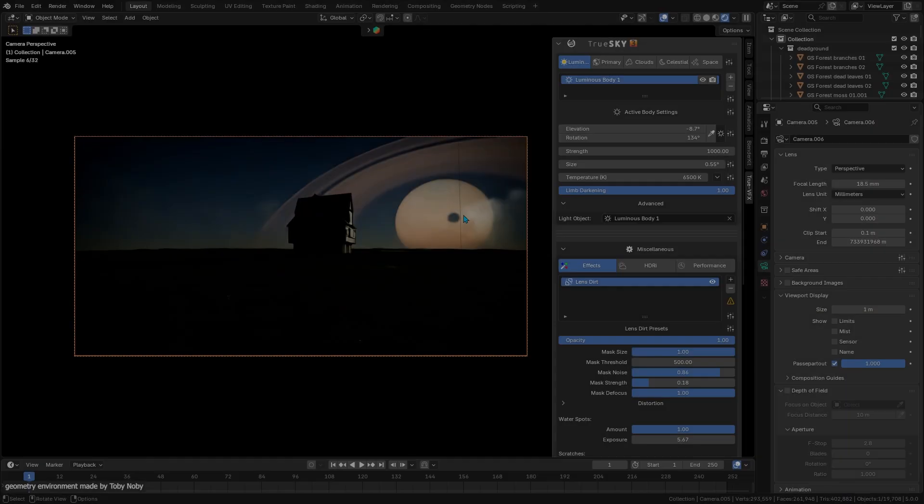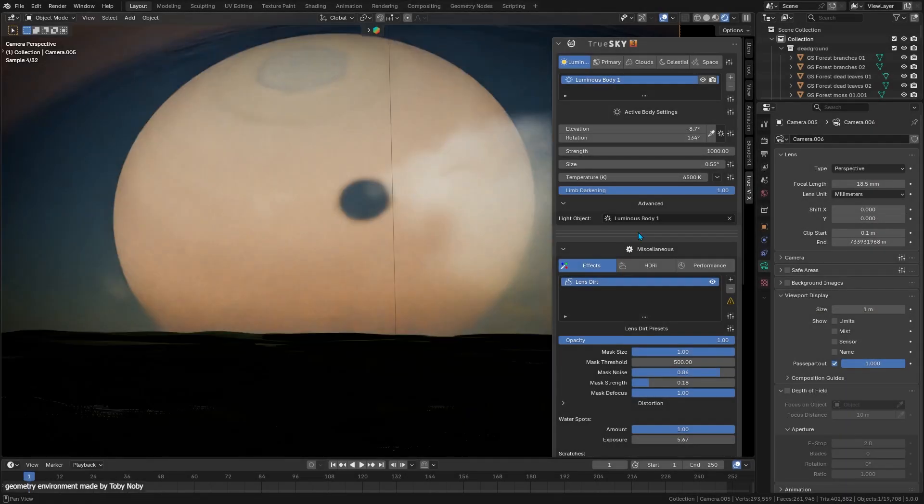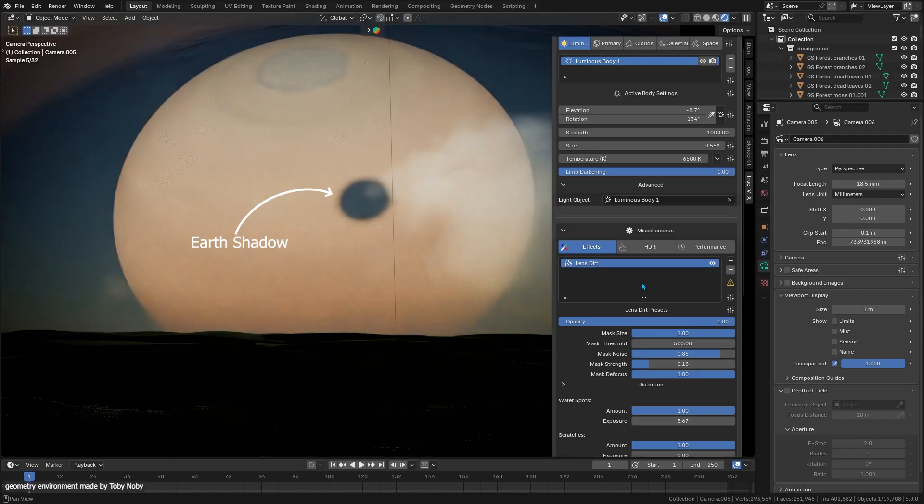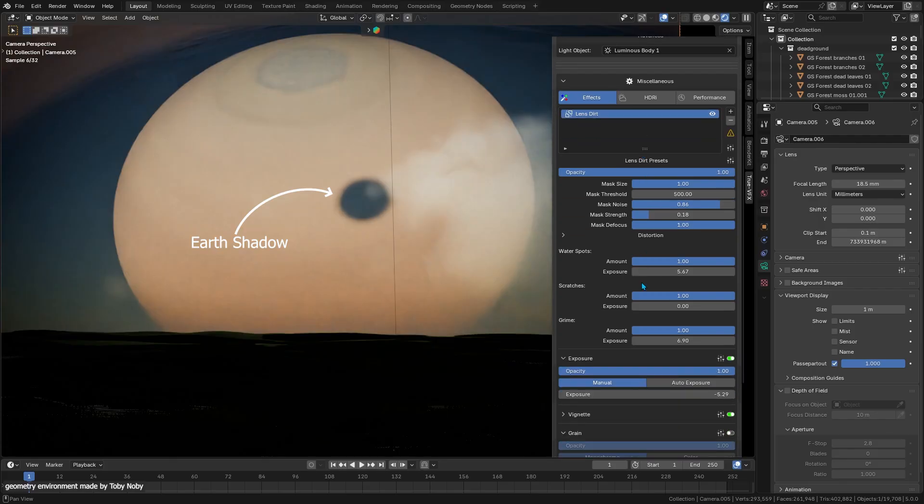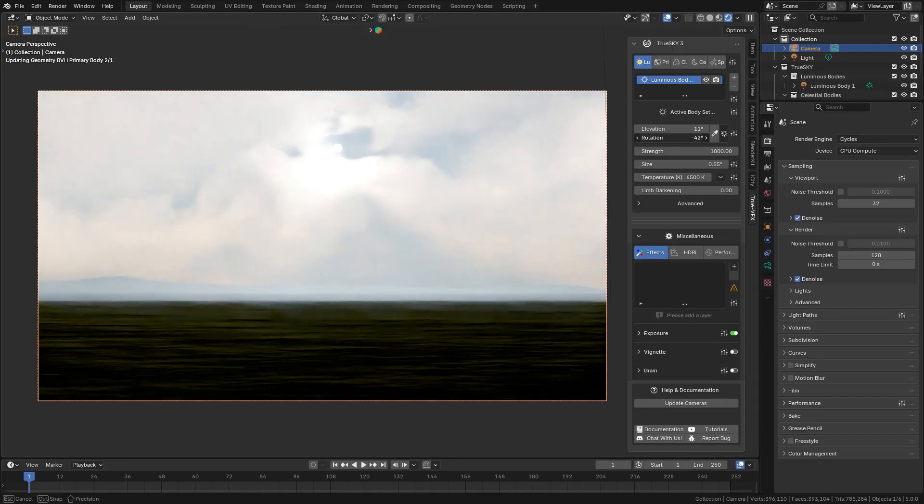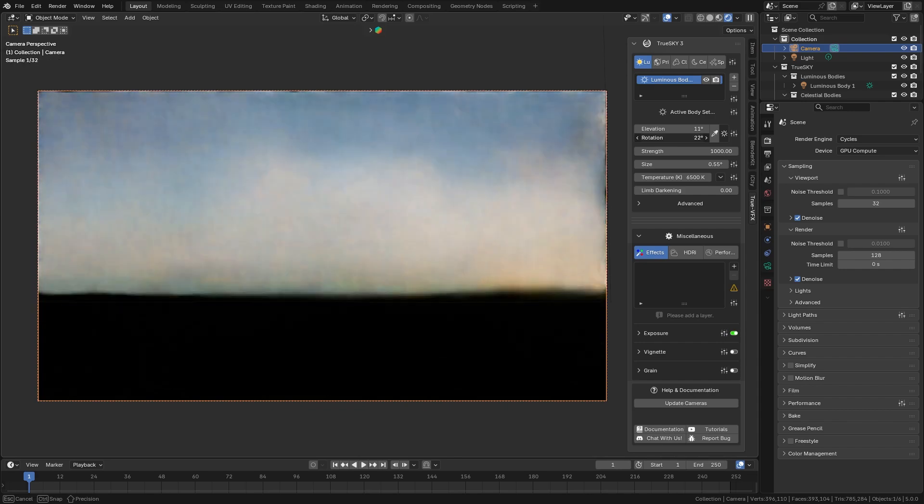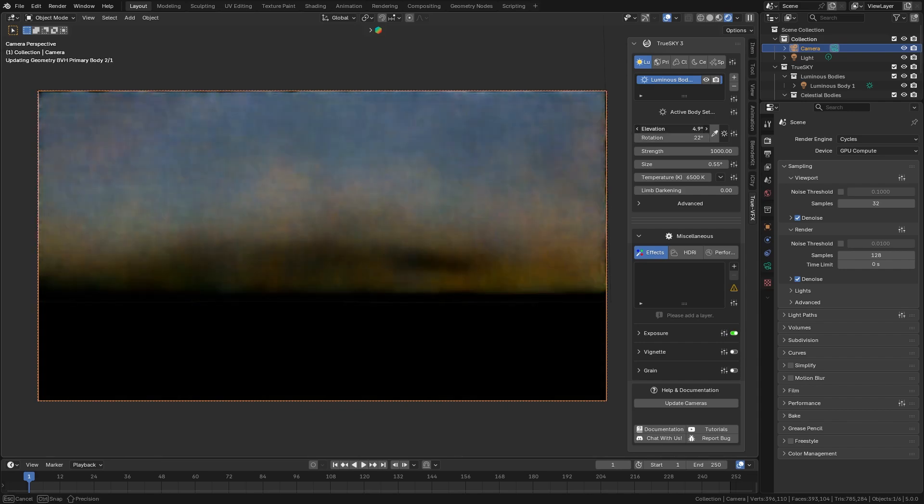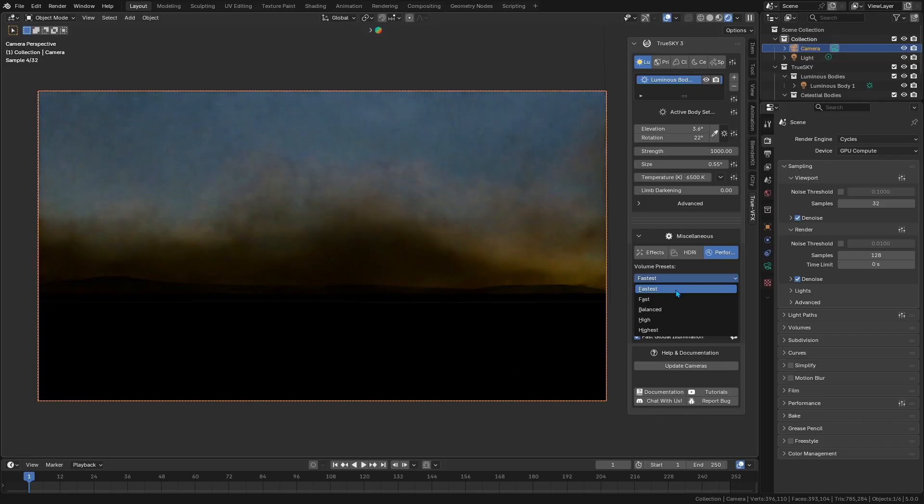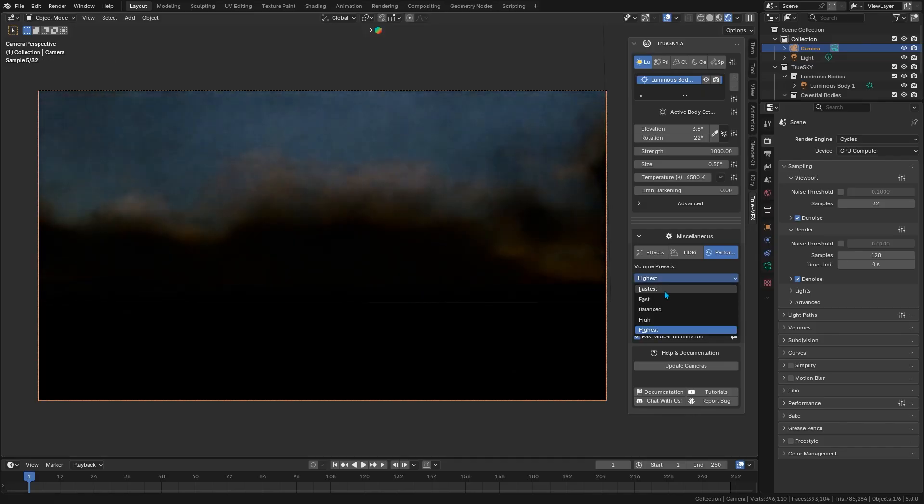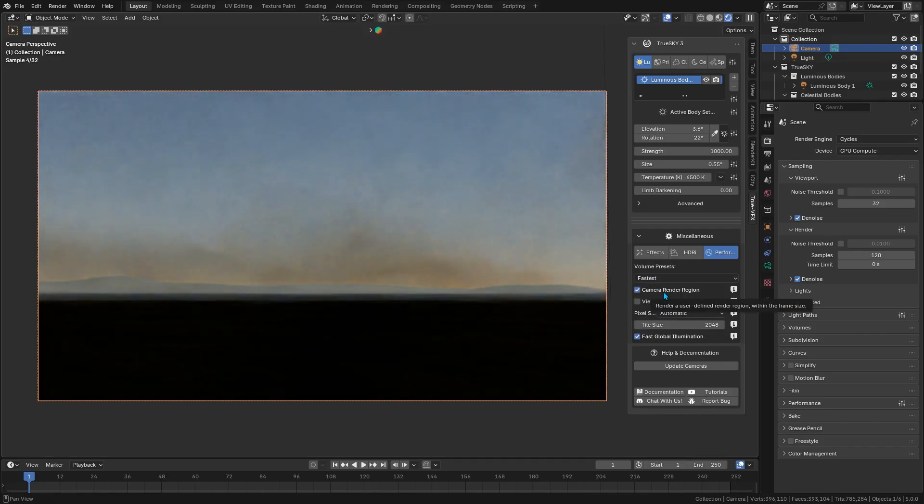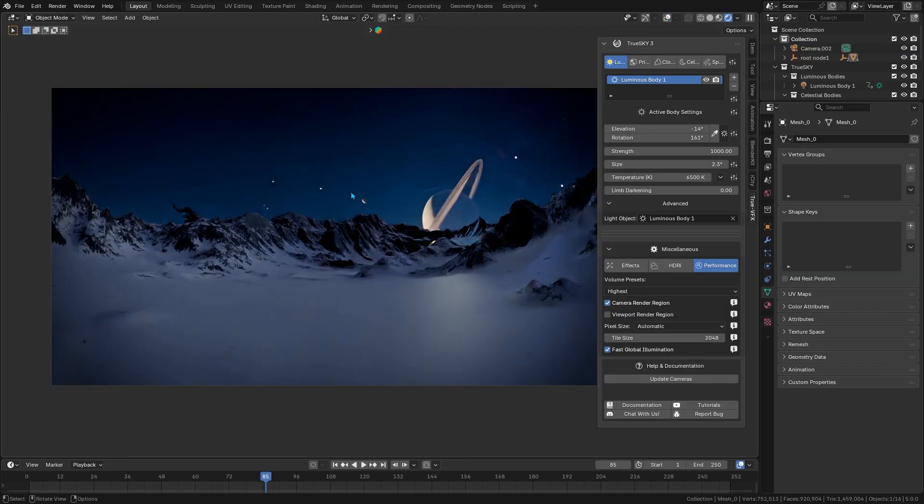With all these advanced volumetric effects, you might wonder about performance, which is fair. TrueSky 3 actually addresses this with some smart options. It comes with preset performance modes dubbed TrueSpeed, and this can significantly cut down render times. In fact, toggling TrueSpeed can make renders up to 50% faster compared to the previous version.